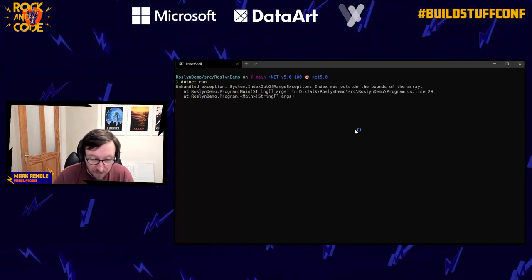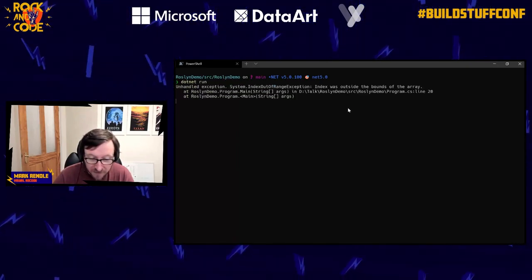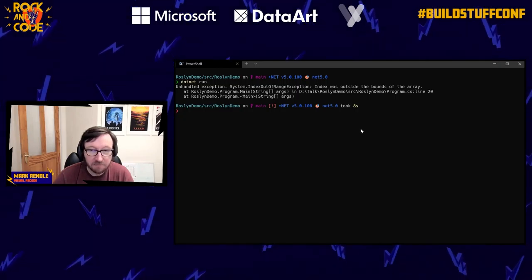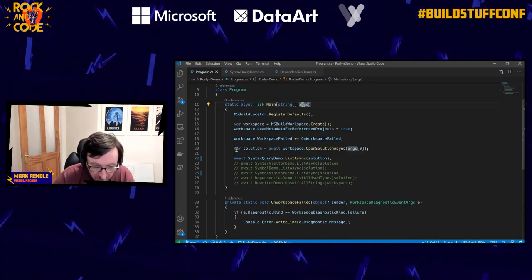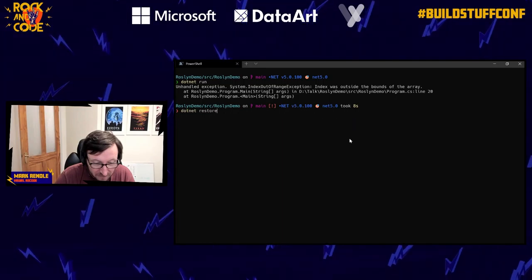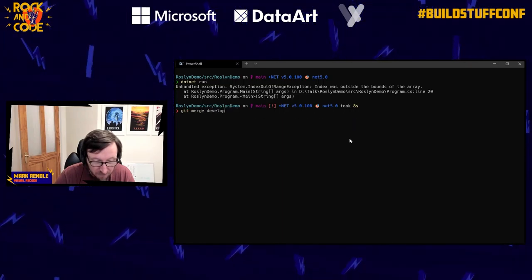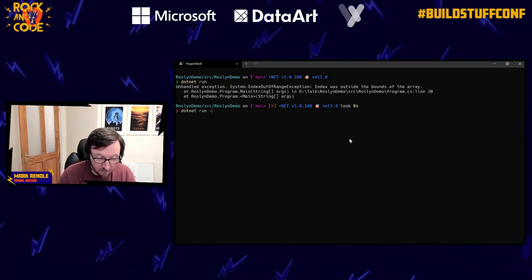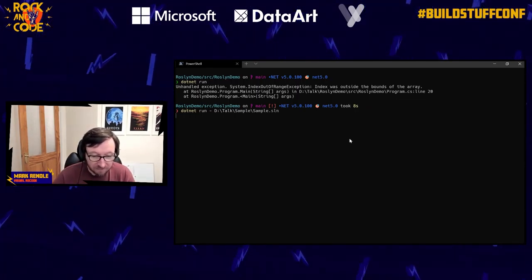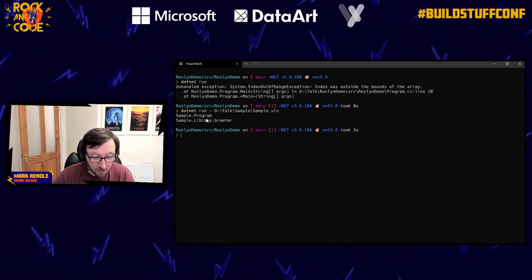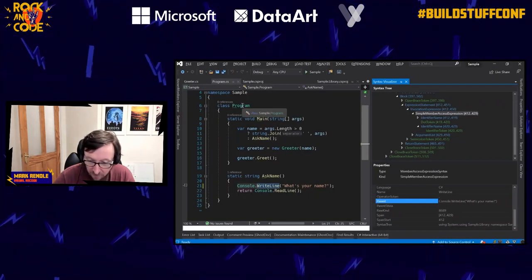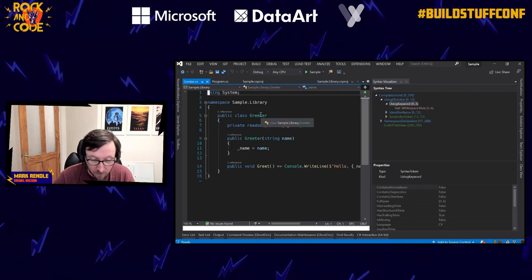If I switch to my console and run it, passing in the solution file path... it has found Sample.Program and Sample.Library.Greeter, which are the two classes in my project. That works using this fairly simple LINQ-to-C# approach, which is pretty cool.